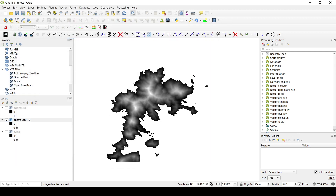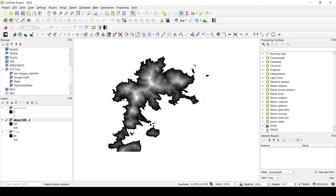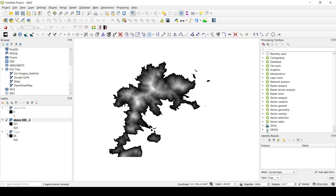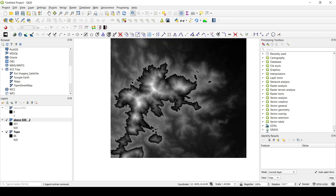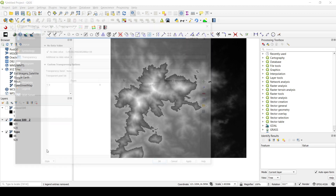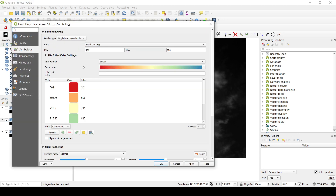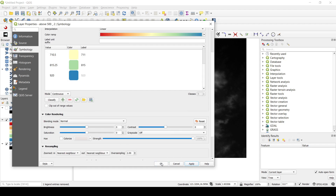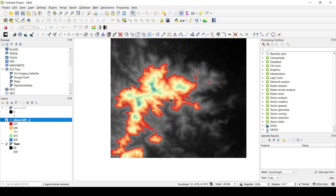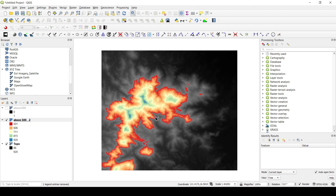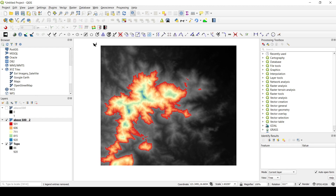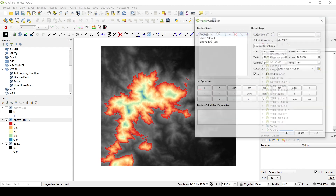Now you can see we've filtered out the areas with elevation above 500. If you want to create a map, go to Properties, then Symbology, change it to different color values, click Apply and OK. You can see we've created a cool map filtering elevations above 500 — or thickness, or whatever you're working with — with added colors that you can later export to whatever format you want.